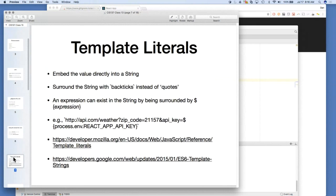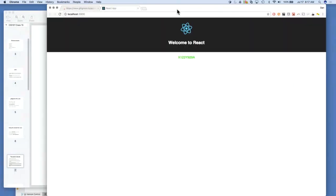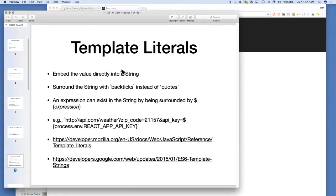Now we have template literals. You can embed a value from the .env file or any JavaScript value directly into a string. Instead of building a string by concatenating, you use a template literal with placeholders for your values. In JavaScript, that placeholder can be any valid JavaScript expression — you could call a function, use a variable, or do some math, and it'll evaluate and display inside the string. For example, if you wanted to add an API key to the end of a URL, which is required for your project, you could use a template string.